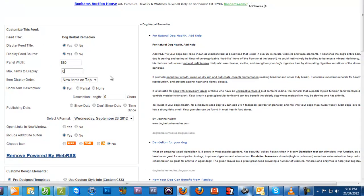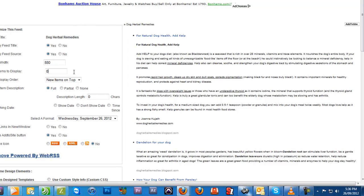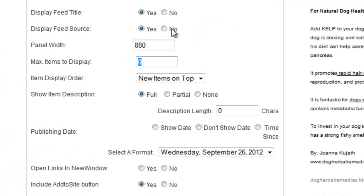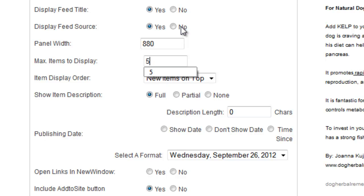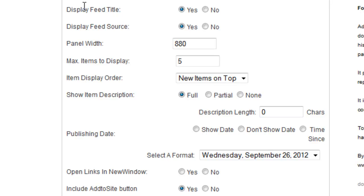You've also got the maximum number of articles that you want to have shown, so we might only want five displayed. Then you can have it as partial description and add the amount of characters that you want, or you can have it as full - up to yourself.